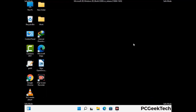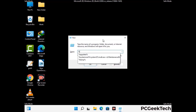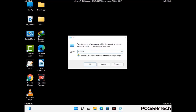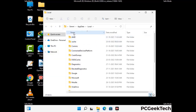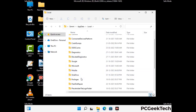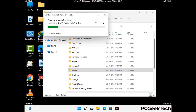Again press Windows and R together to open the run box. Now type in %localappdata% and press Enter. Find and remove any suspicious files or folders related to the virus, and look for any files created at the time the virus attacked your PC. Be careful and don't remove any important folder.